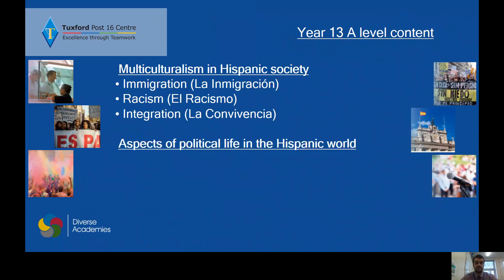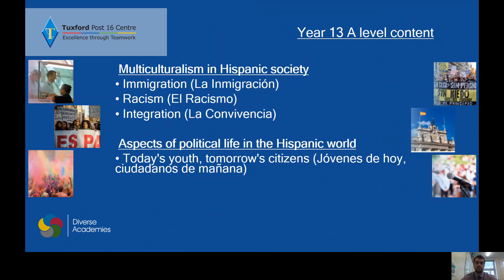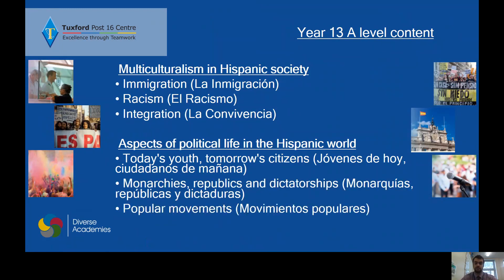Aspects of political life in the Hispanic world is the other one: jóvenes de hoy, ciudadanos de mañana, monarquías, repúblicas y dictaduras, and movimientos populares. You will spend the majority of the year discussing these two topics in depth. It's not just about vocabulary — you're going to be learning how to debate in Spanish about these topics, and how to properly manipulate quite complex texts from authentic sources such as real Spanish newspapers and Spanish TV.